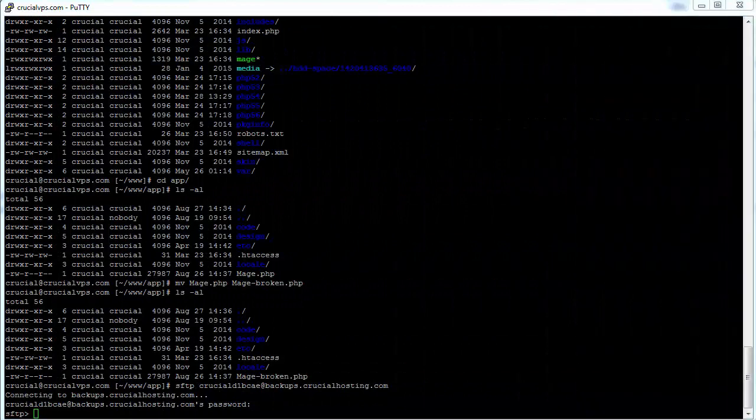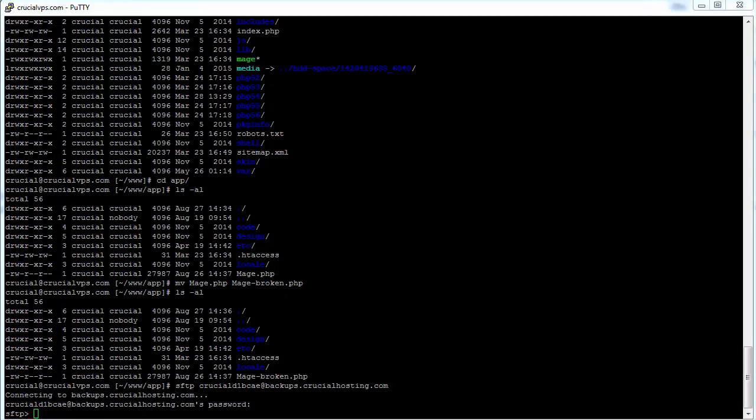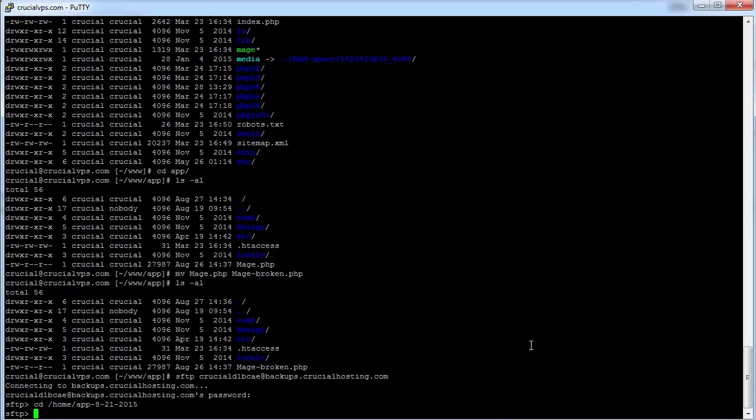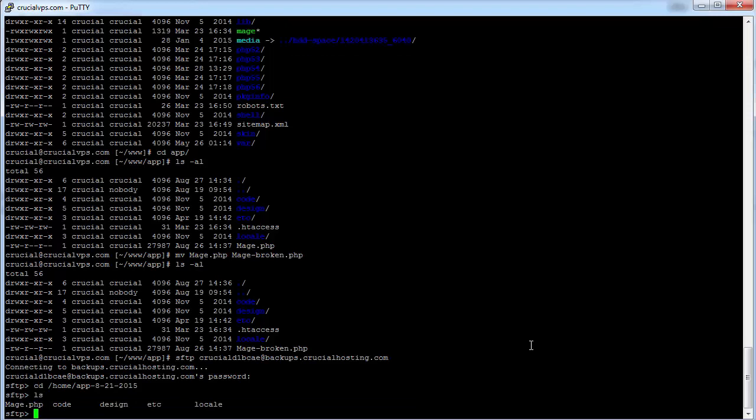Now, back in our SSH session, we need to change directories in SFTP to the location of our backup directory we created. And we'll go ahead and list the contents of this directory. And there is the mage.php file that we need to restore from six days ago.